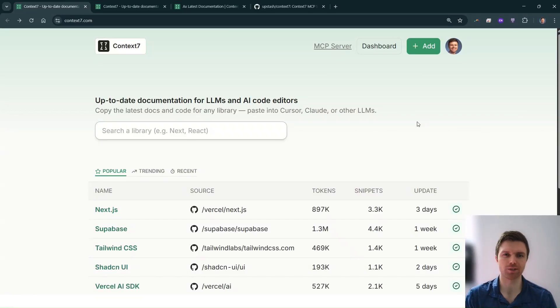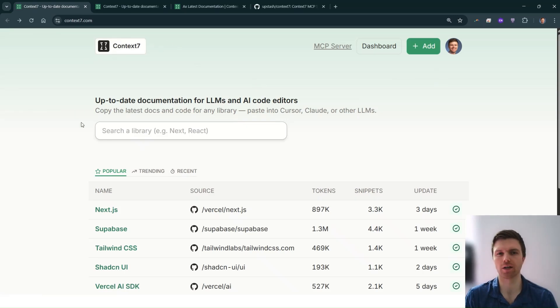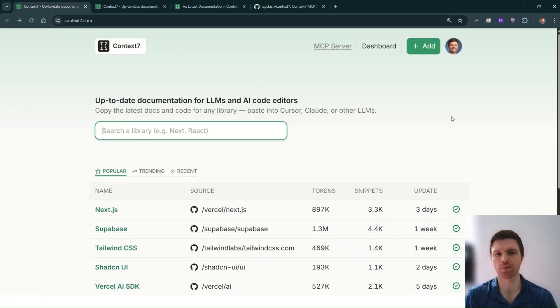Hi, Sterling Baird from the Acceleration Consortium here. Large language models tend to hallucinate. Context7 is a tool that helps you get up-to-date documentation for large language models and AI code editors.